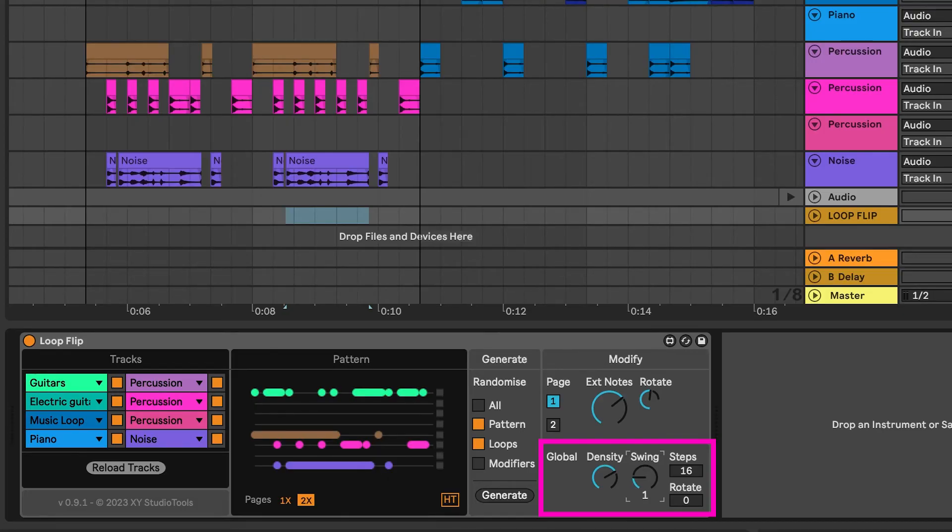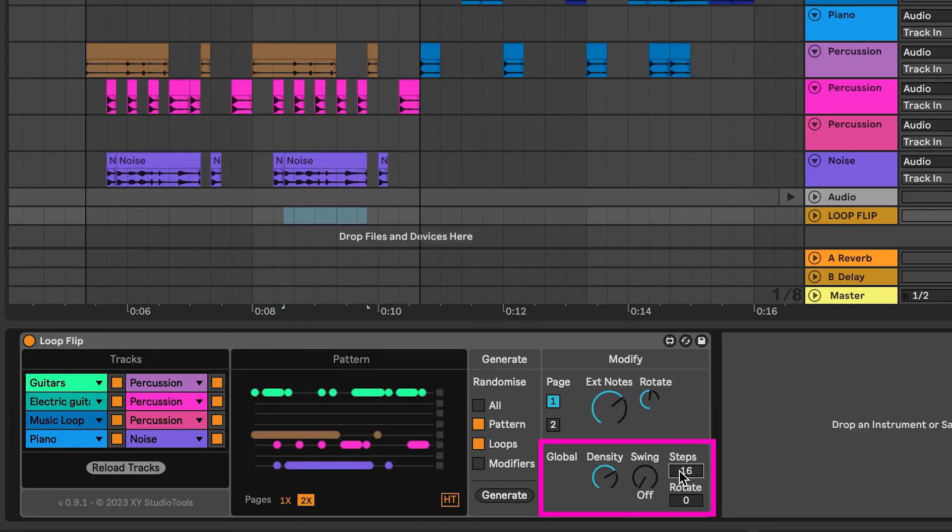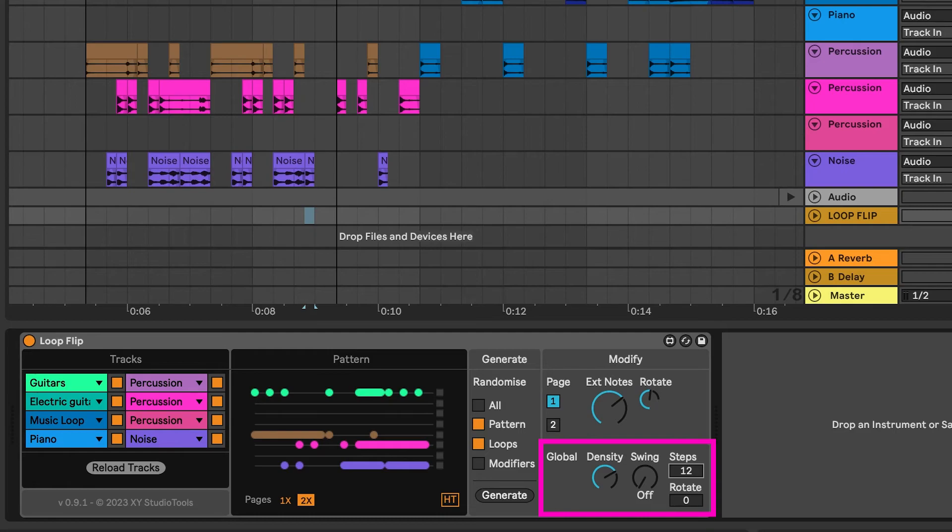Steps define the number of steps in your pattern. Each step is either a 16th note or an 8th note, depending on the halftime setting.